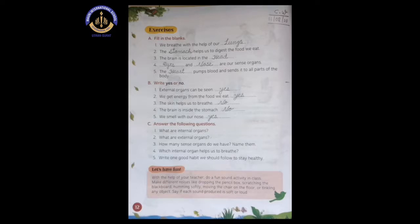Number two: we get energy from the food we eat. As we all know, if we don't eat any food, then we don't get any energy. When we eat food, we get energy. So the answer is yes.